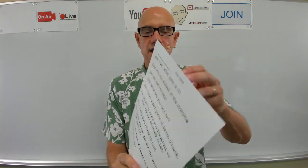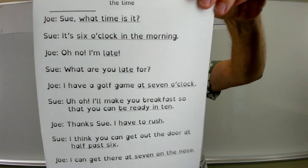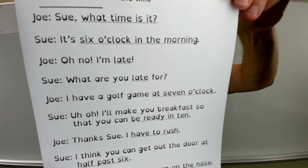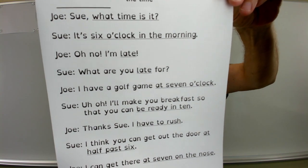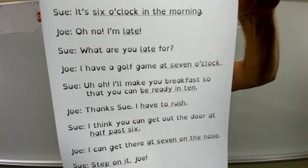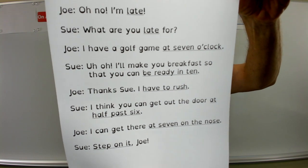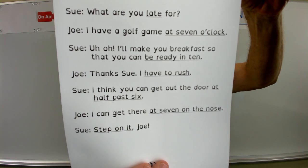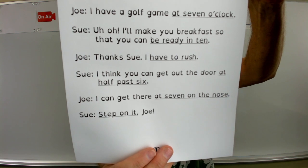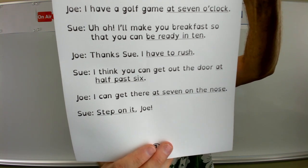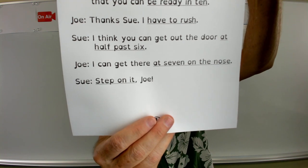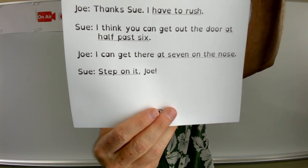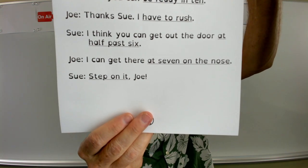Let's look at the conversation one more time — the underlined words are the key words. Sue, what time is it? It's six o'clock in the morning. Oh no, I'm late. What are you late for? I have a golf game at seven o'clock. Uh-oh. I'll make you breakfast so that you can be ready in ten. Thanks, Sue. I have to rush. I think you can get out the door at half past six. I can get there at seven on the nose. Step on it, Joe.